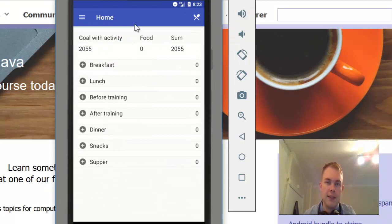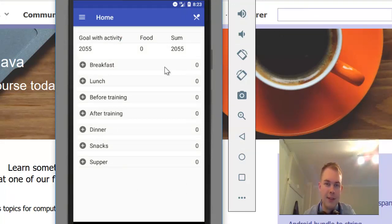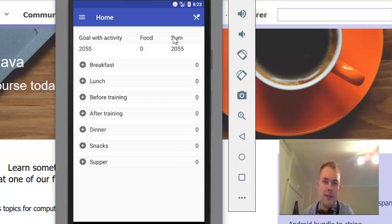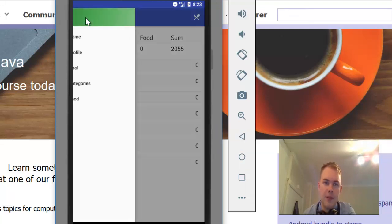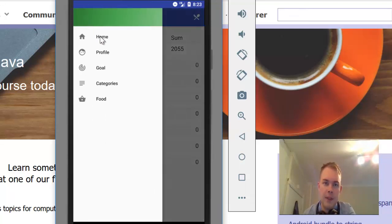This is the main screen of the application we are going to create in this tutorial. It has a menu here. You can go home - we are at home now.